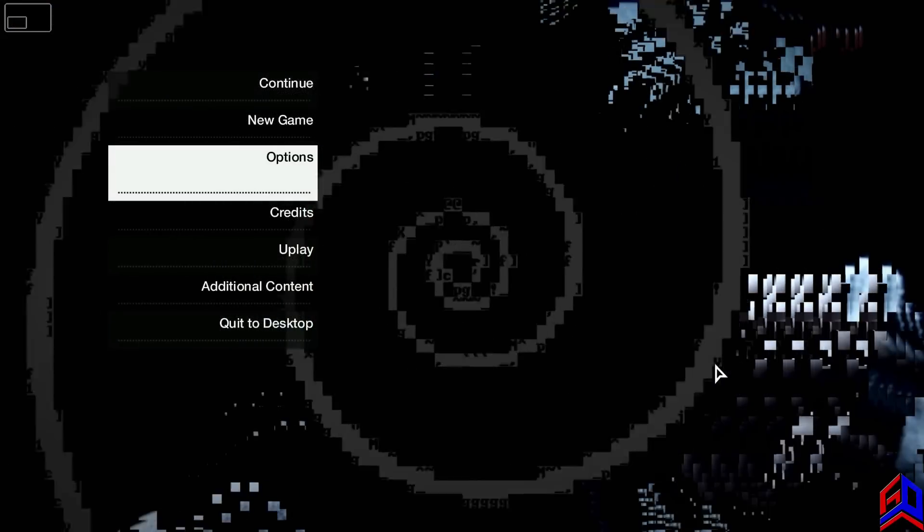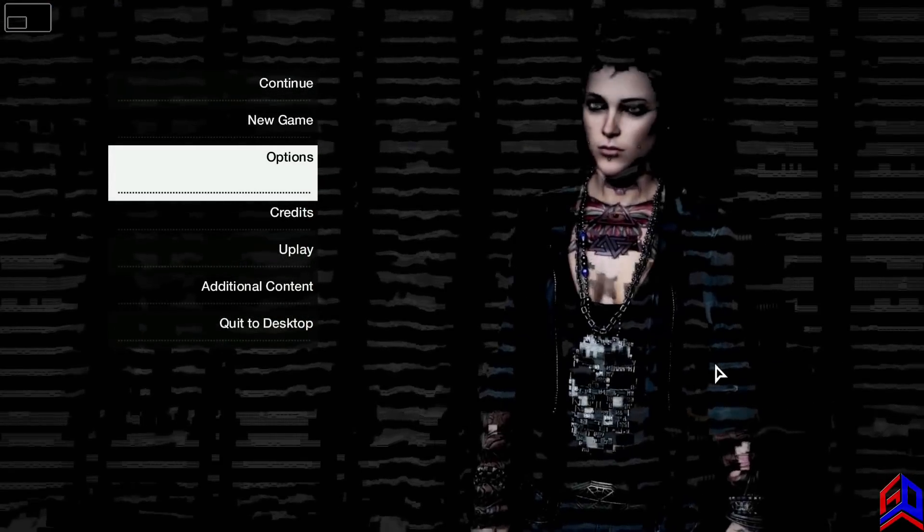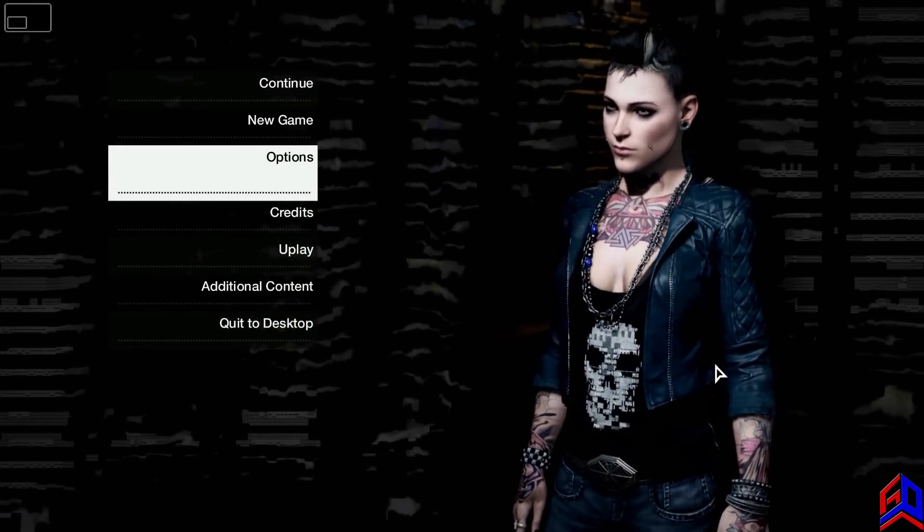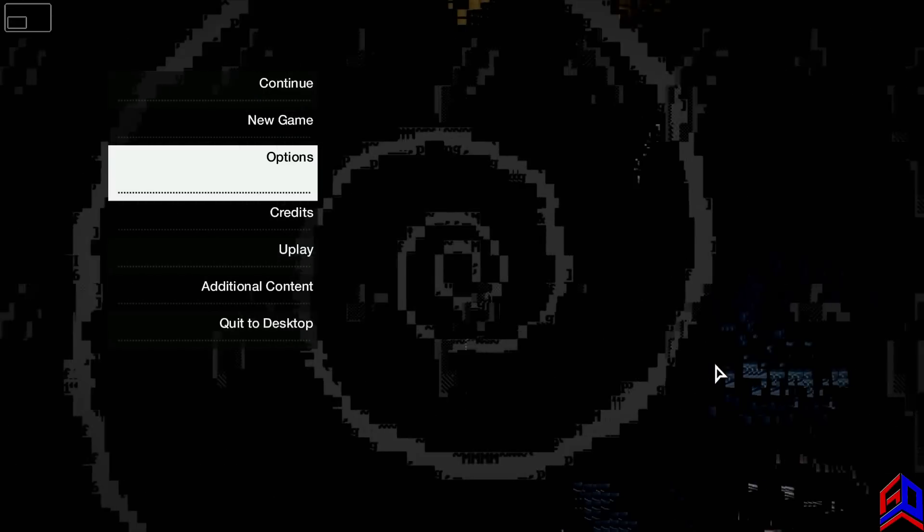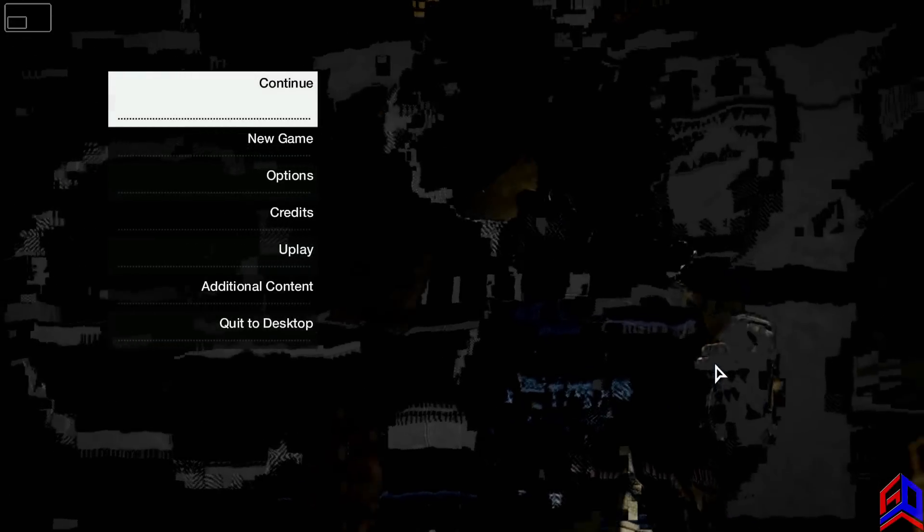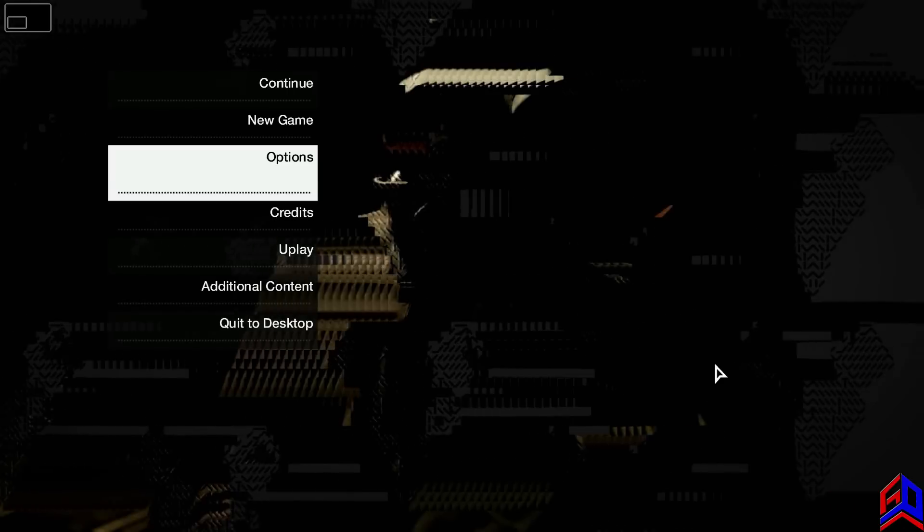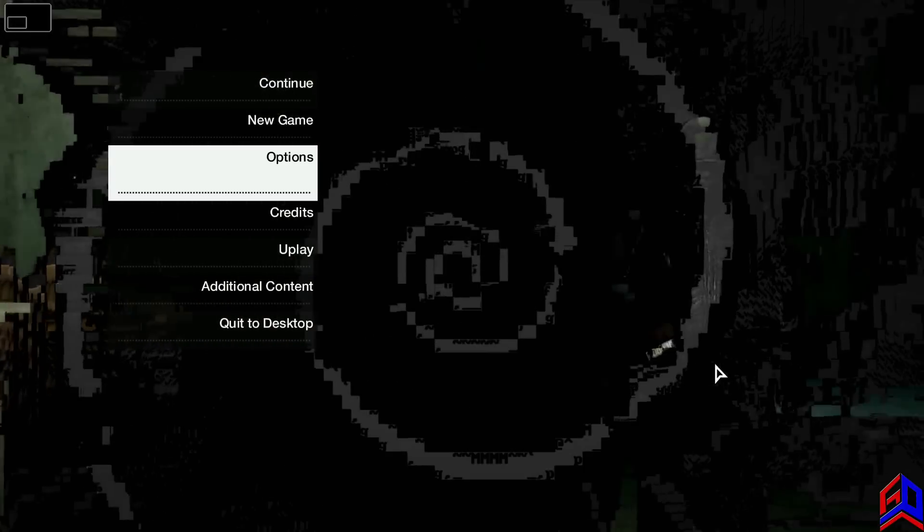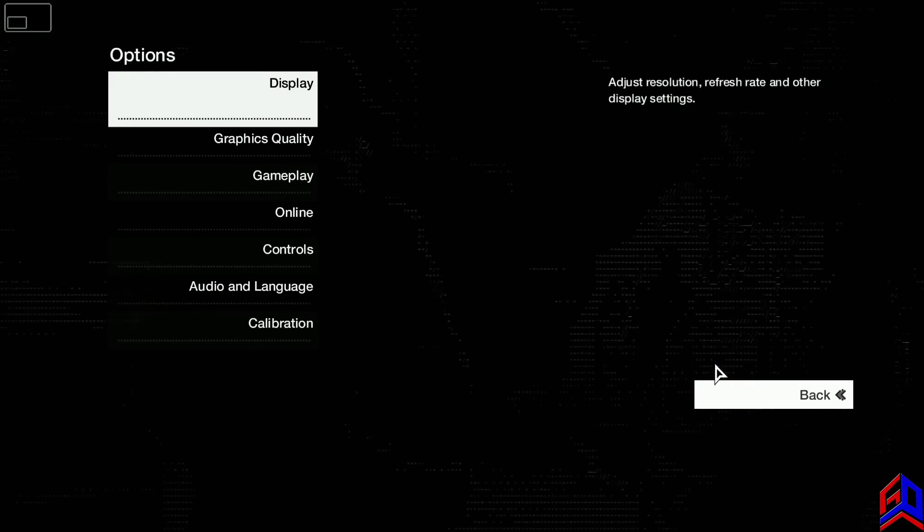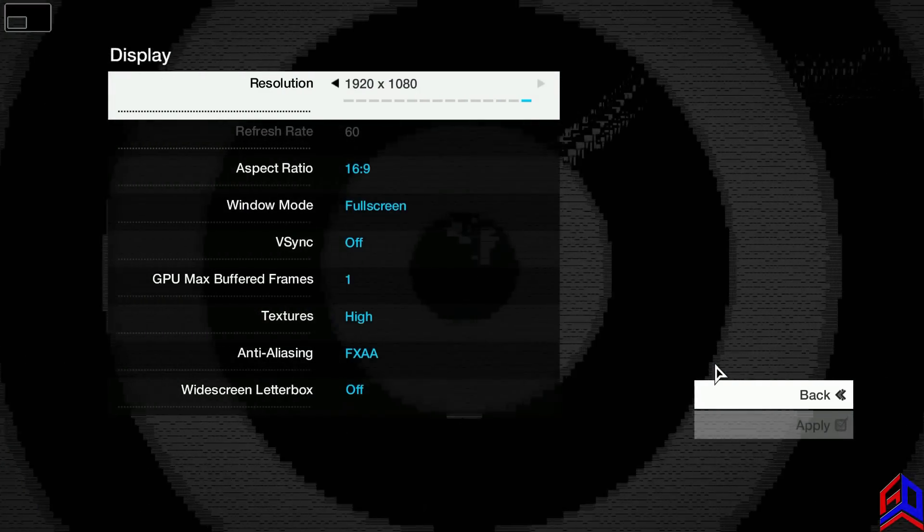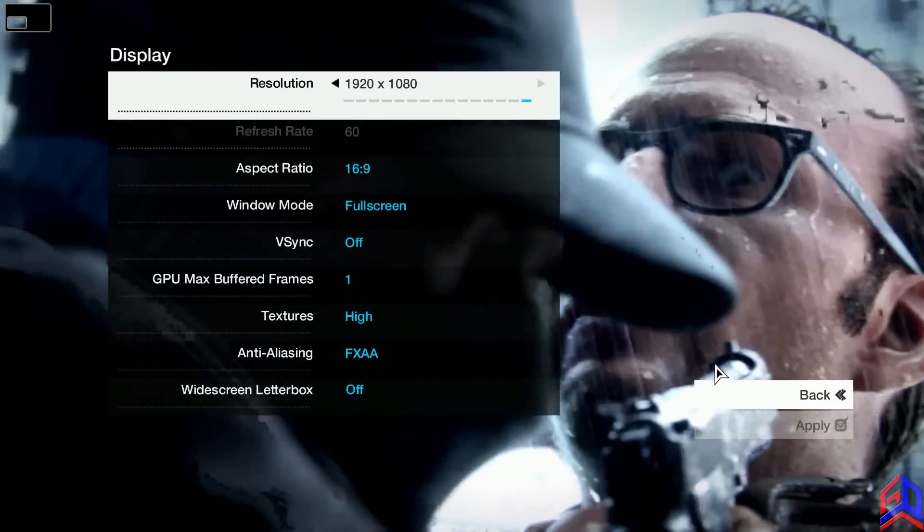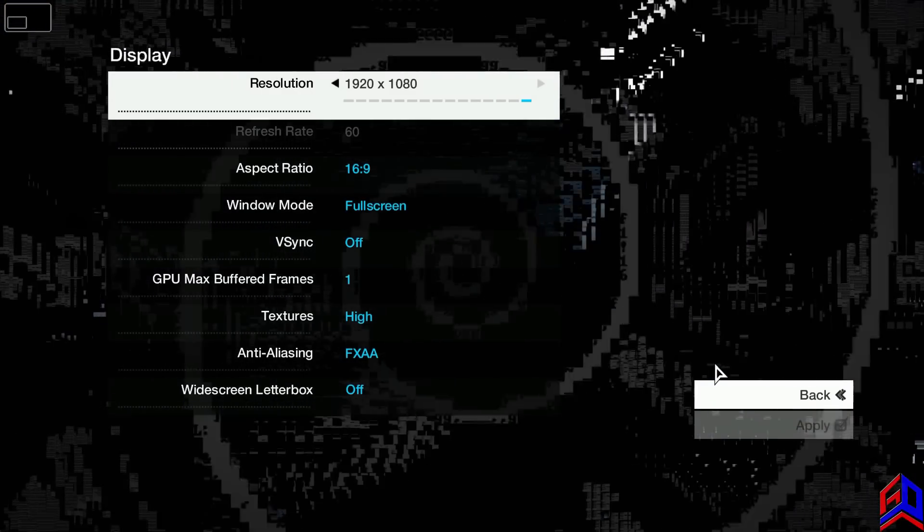Okay guys, we are already in the game. I already executed the shortcut file that we created a while ago. First we will go to options and we will apply the fourth step which is the graphics settings. Let's click options, go to display.